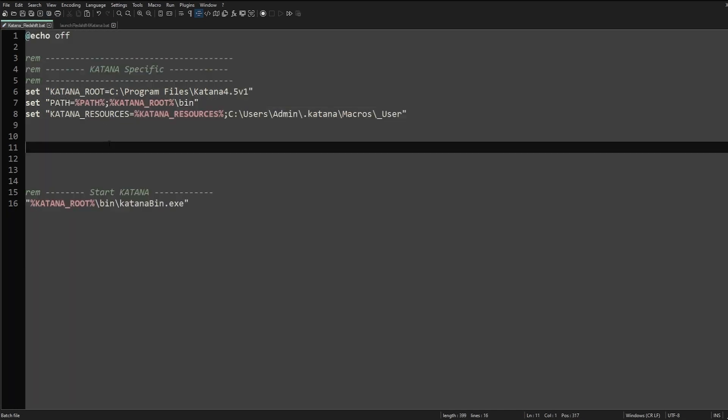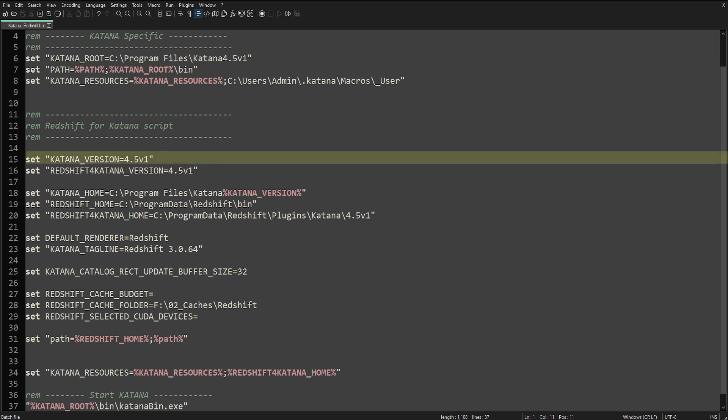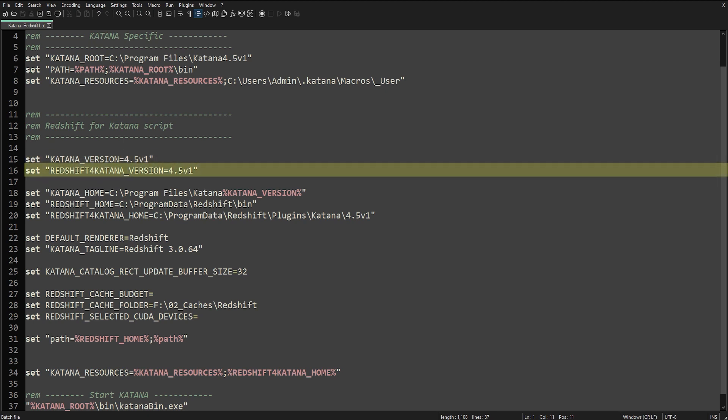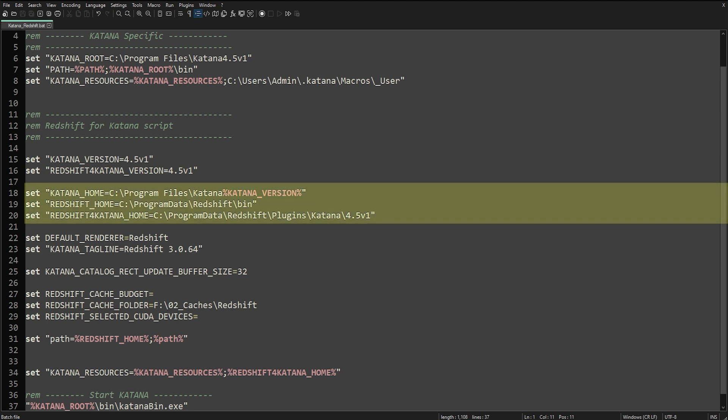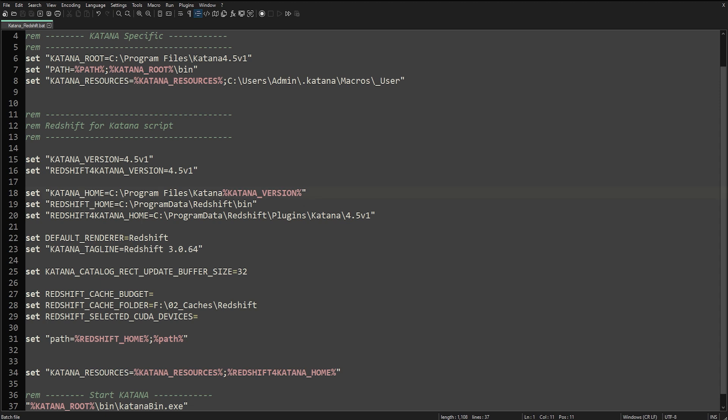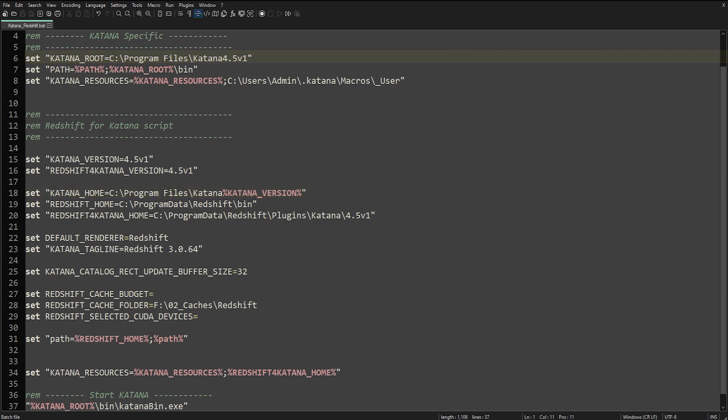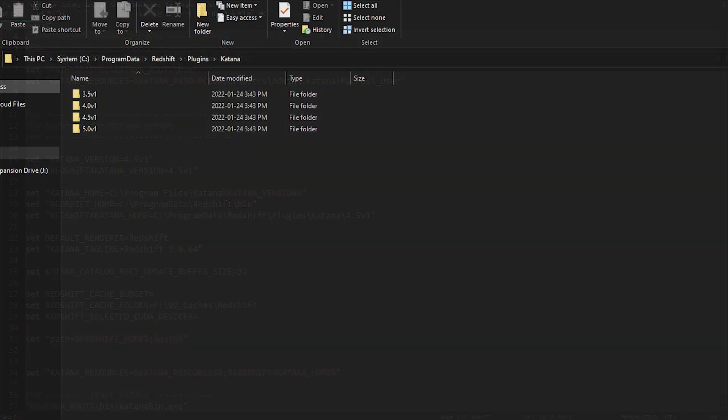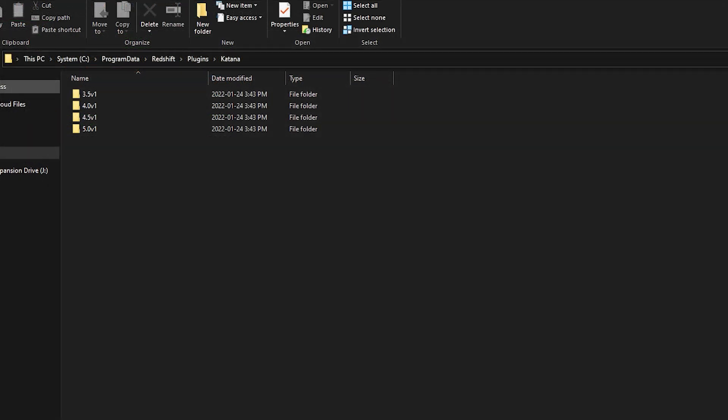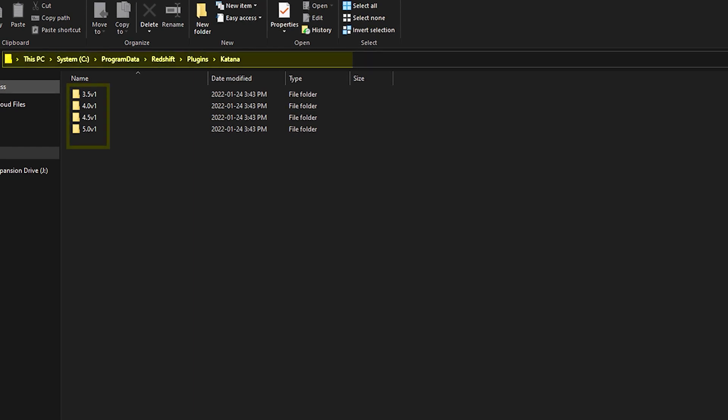Let's enter the version of Katana you're using, and then the Redshift version. We want to make sure that the next three entries have the right paths. Now this will vary depending on your OS. In this case we are on Windows, so we want to be pointing to the install path of Katana, and the version is defined above. Same goes with the Redshift for Katana plugin. We want to point to the correct plugin that corresponds with the version of Katana we are using.